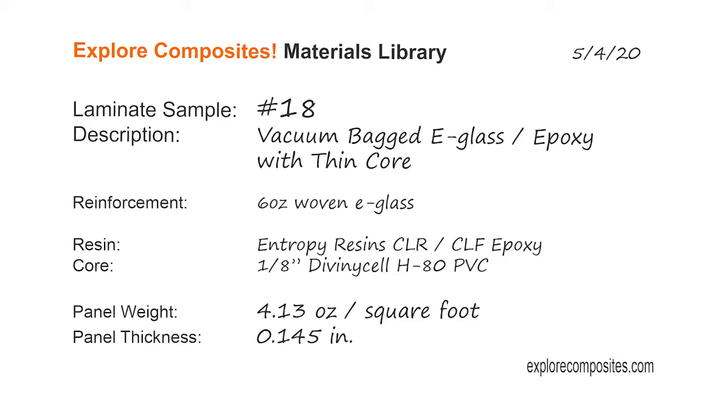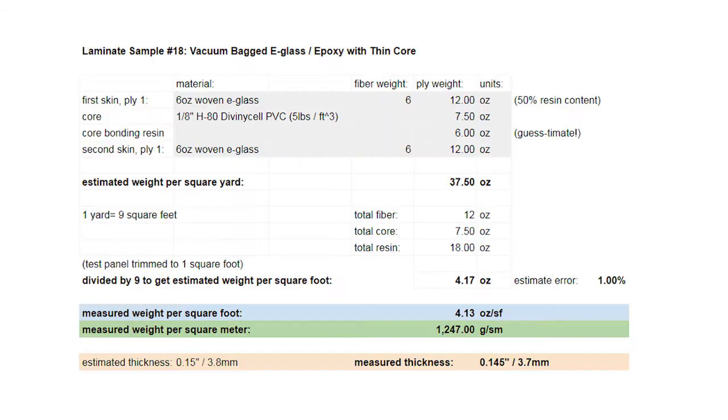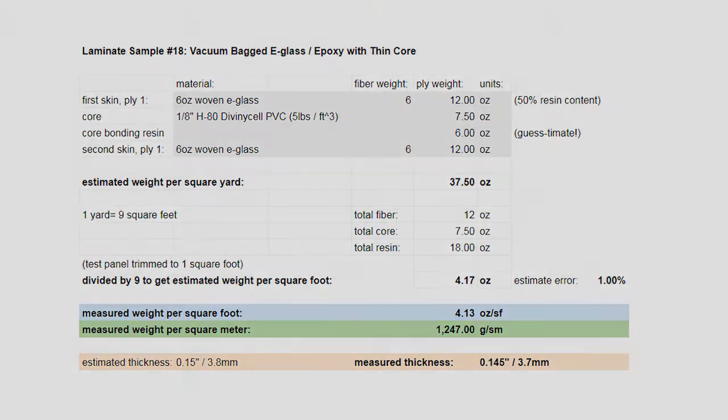Welcome to the Explore Composites materials library. This is laminate sample number 18. This one's real similar to number 17, which is just two plies of 6 ounce e-glass and epoxy, but this one has got eighth inch core. Core is HAD PVC DivinaCell, it's about 5 pounds per cubic foot.